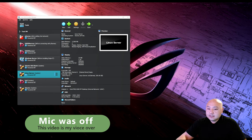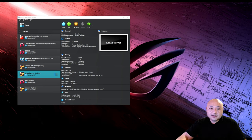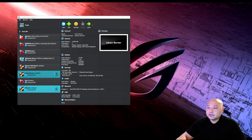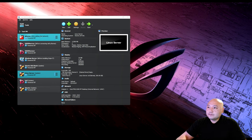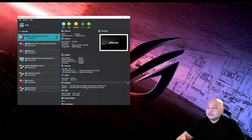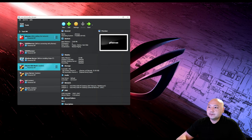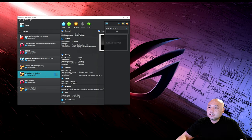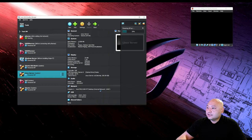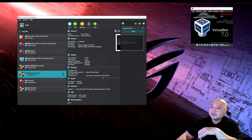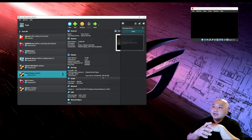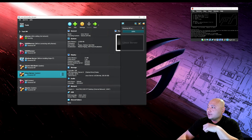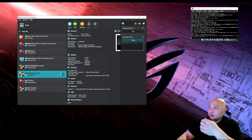This is going to be a voiceover. Once we have our Linux server open, we're going to install MediaWiki. We want to make sure our pfSense firewall has an internal and external network up and running before we open the Linux server. The Linux server has the internal network configured.